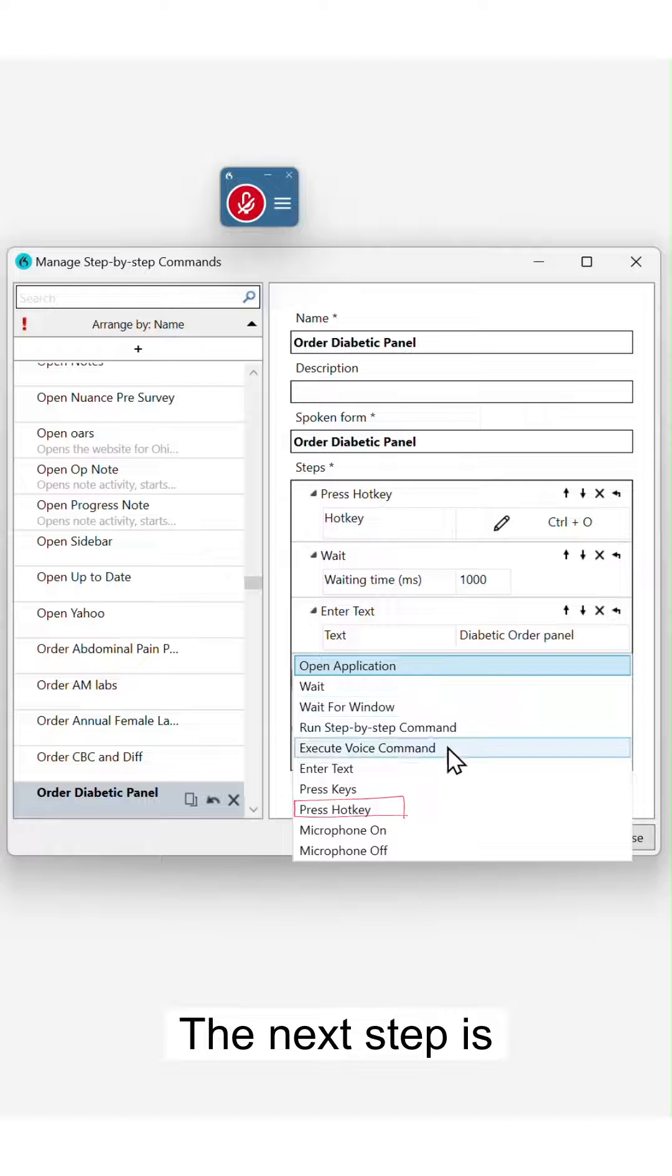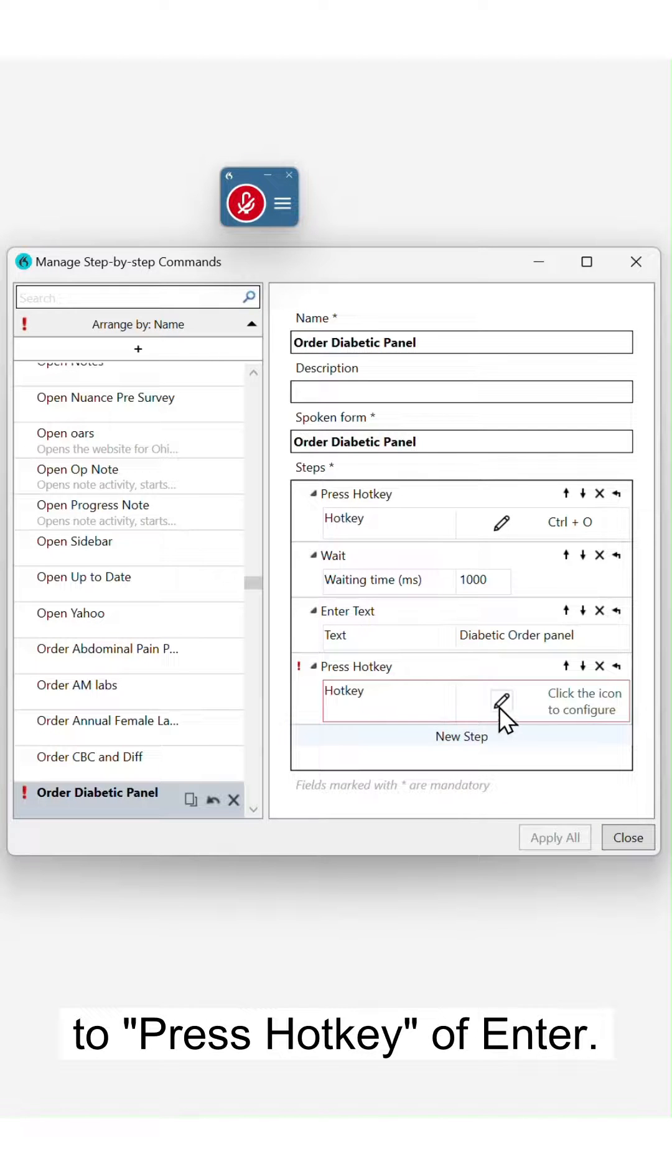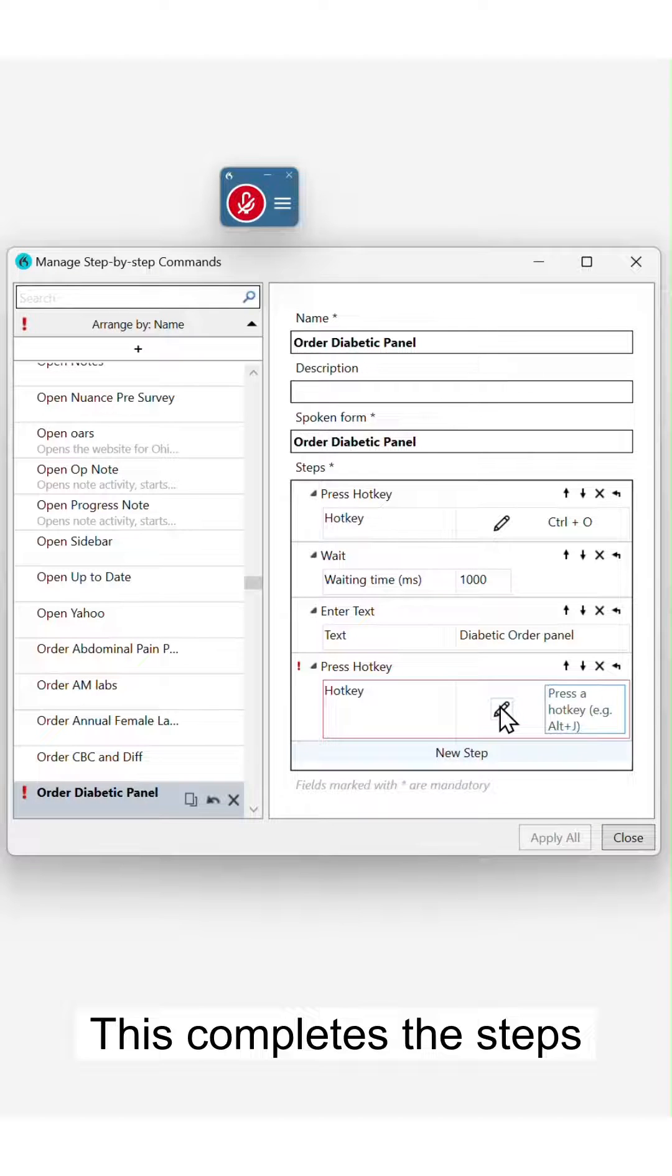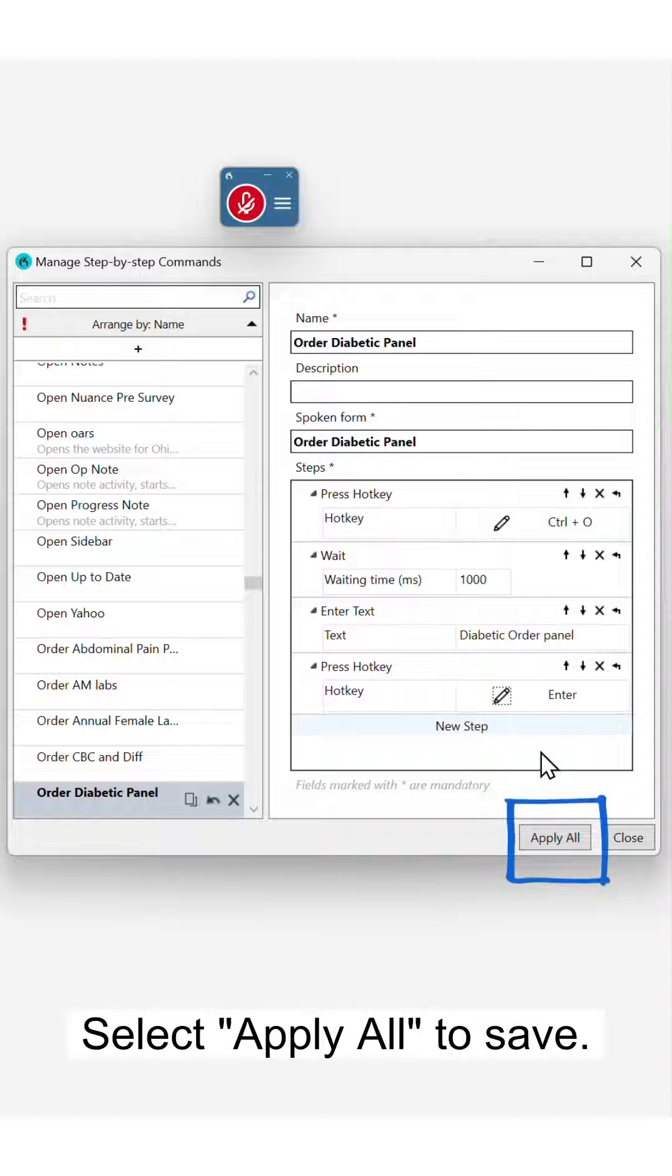The next step is a press hotkey of Enter. This completes the steps needed to queue up your panel. Select 'Apply All' to save.